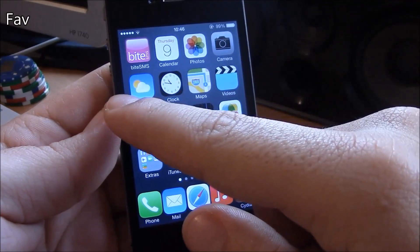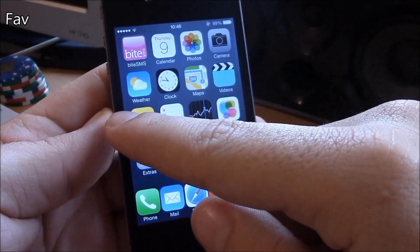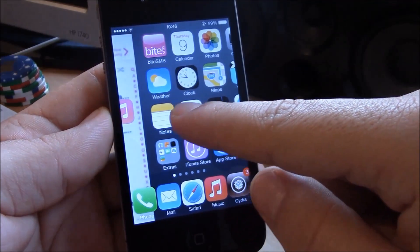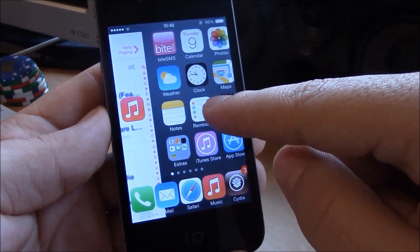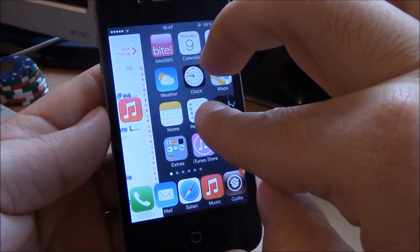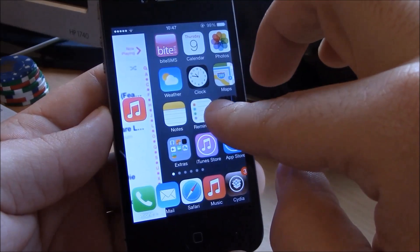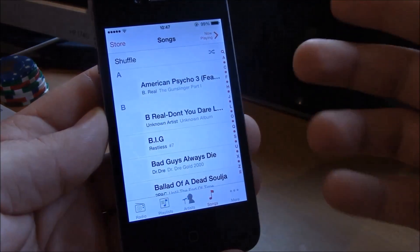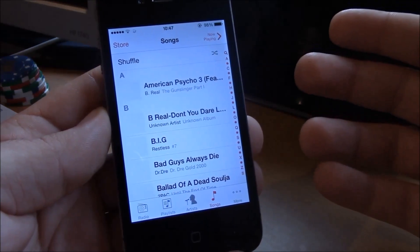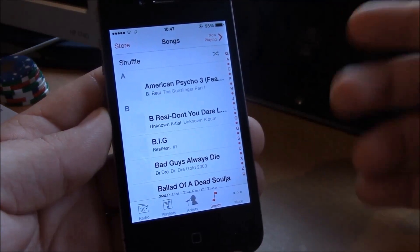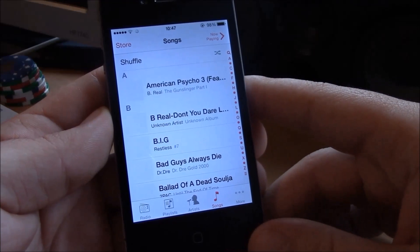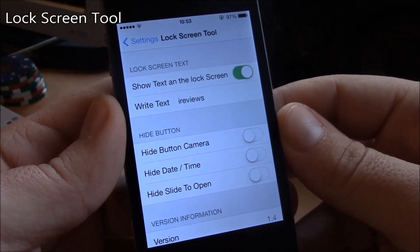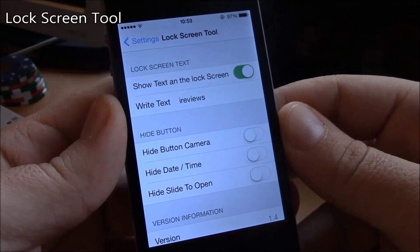Next up we have Fave. Fave is a tweak which will allow you to launch your favorite app just by swiping from the left on your home screen. Just swipe from the left and release it and the app will open. It's a really nice, useful tweak.